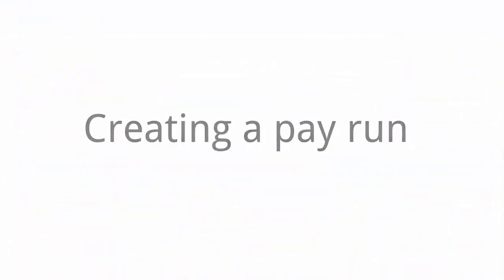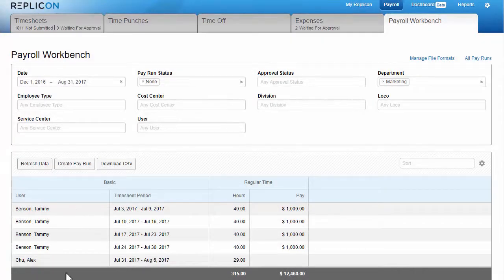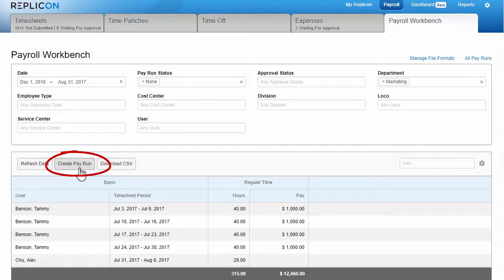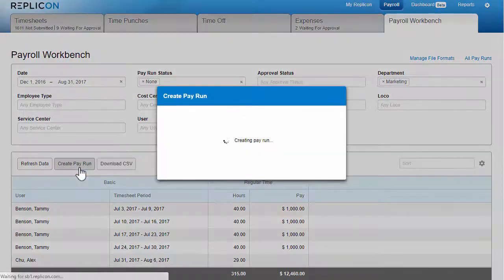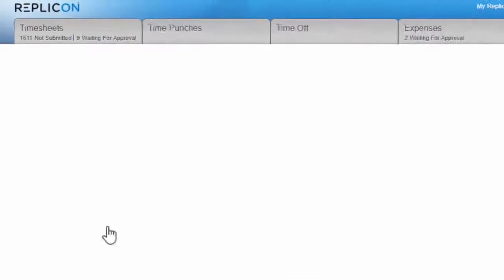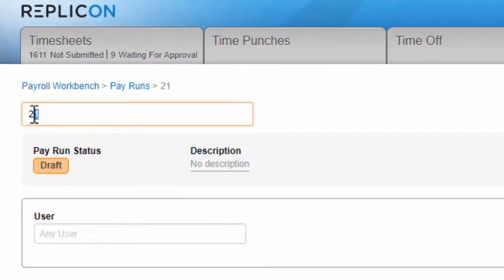So, let's say you've selected the data you want to export, you've found and handled any anomalies, and you're confident the payroll data is accurate. Now it's time to freeze that data in a pay run by clicking Create Pay Run. As you'll see, the pay run is created, and it's assigned an auto-incrementing number. You can update the number and add a description if you wish.